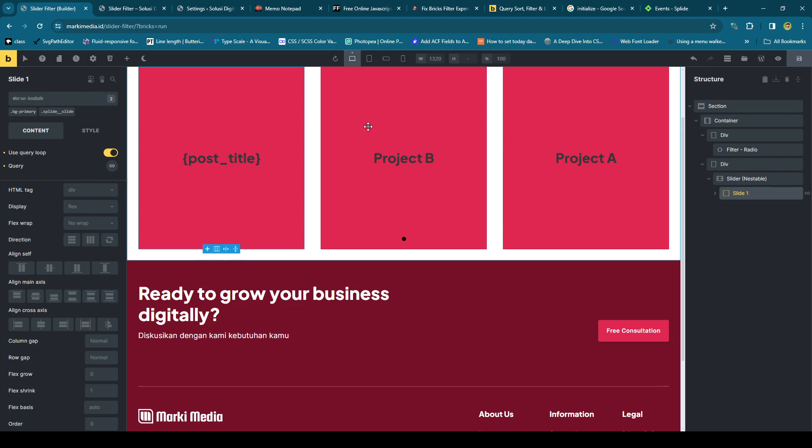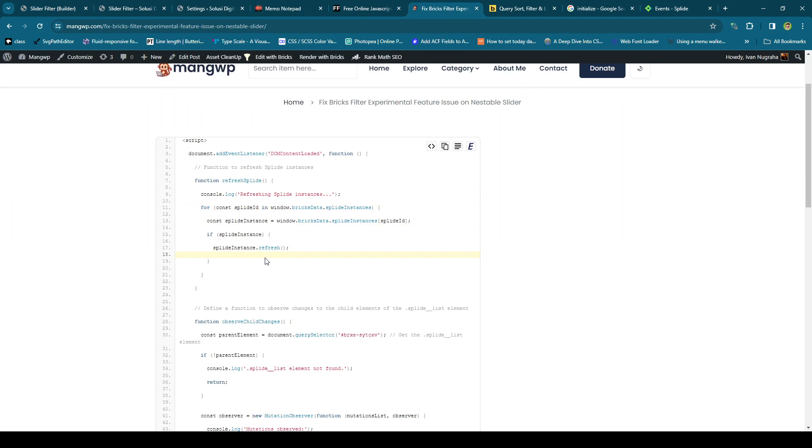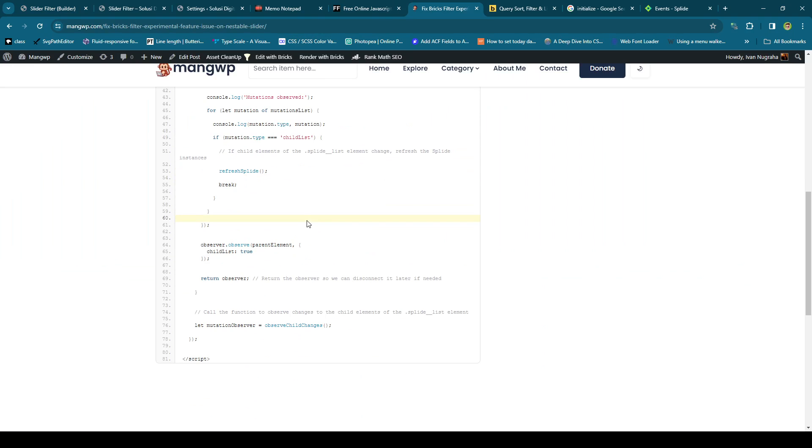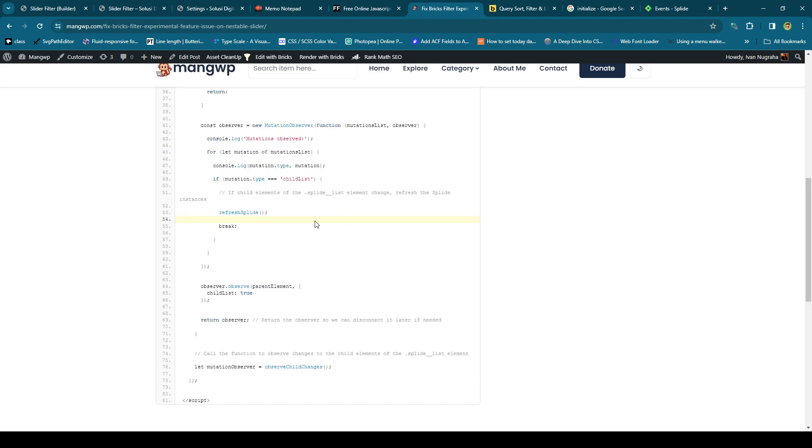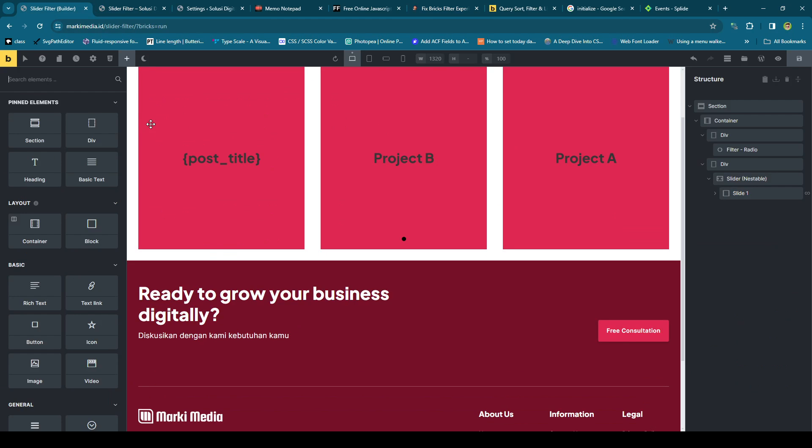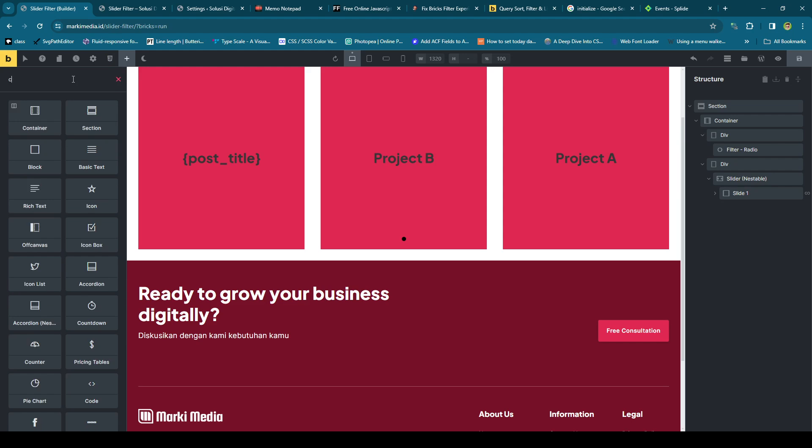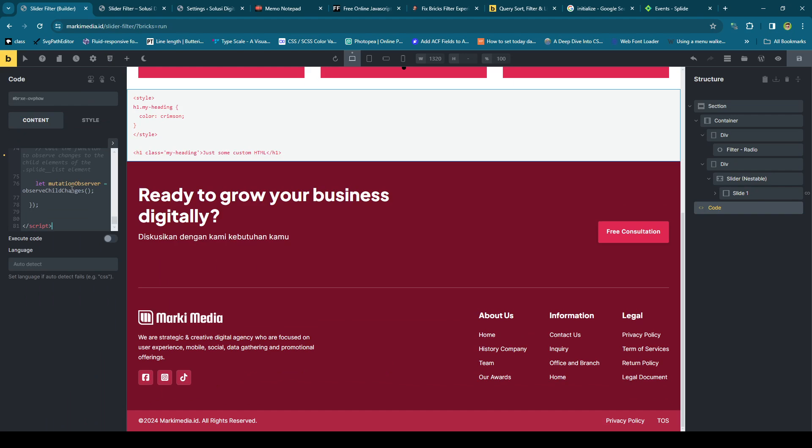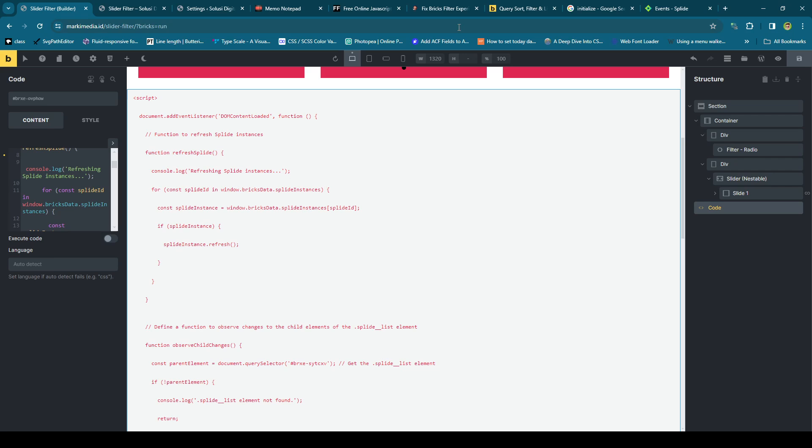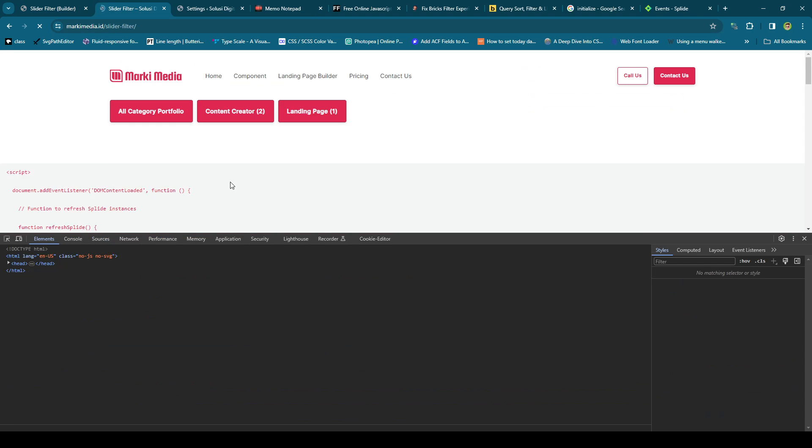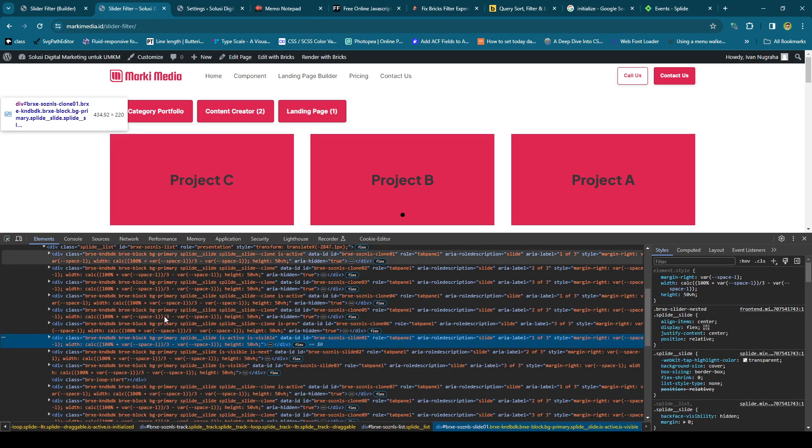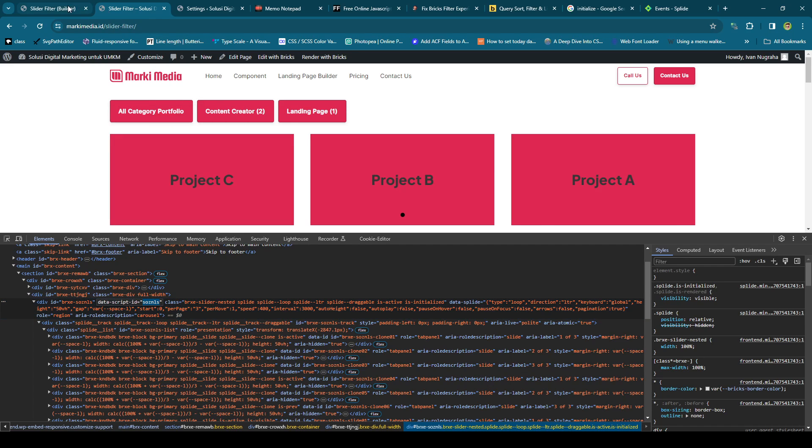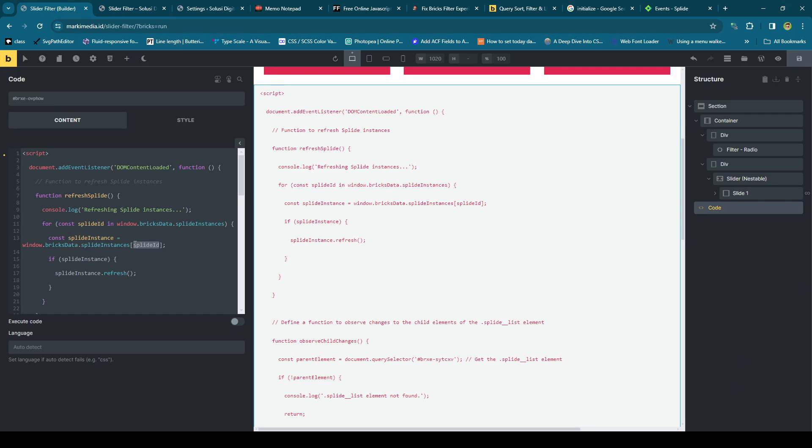All right, so this is the script which I asked ChatGPT AI, and let's just copy and see in the builder. For this tutorial, I will use only the code widget. Let's see the script. The first is we need to target the Splide so we can inject the event to the existing slider. This is the Splide ID. Let's see what is the ID of my slider. Data script ID, okay. Just copy this and put it here.